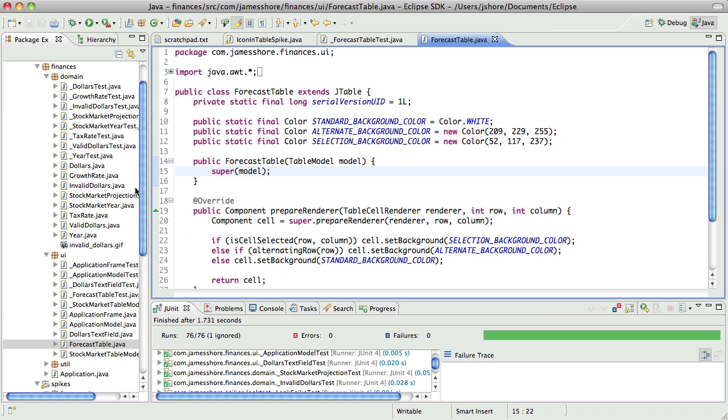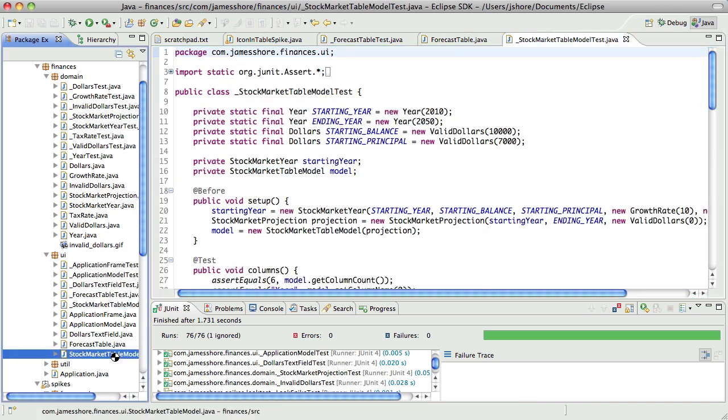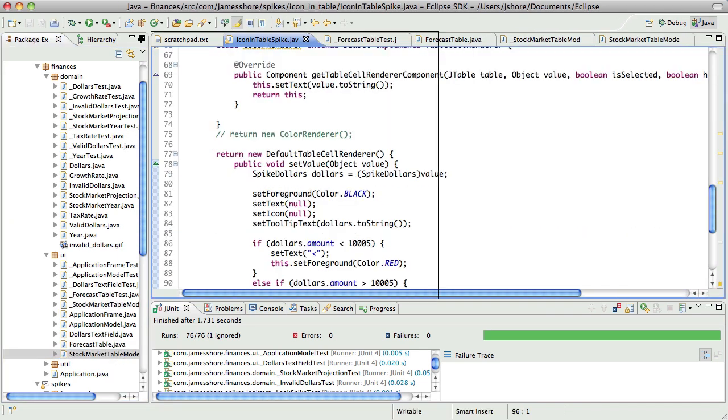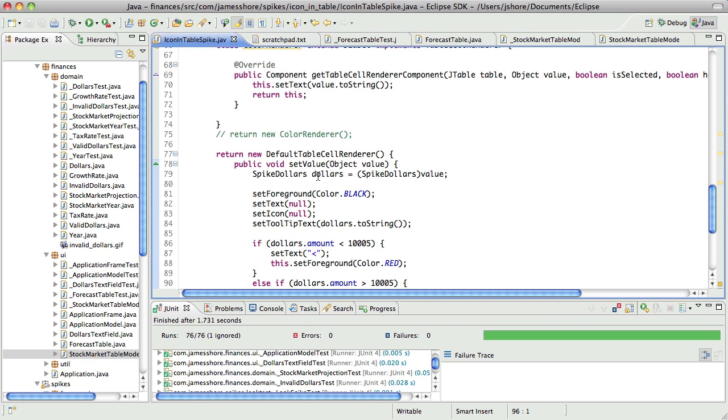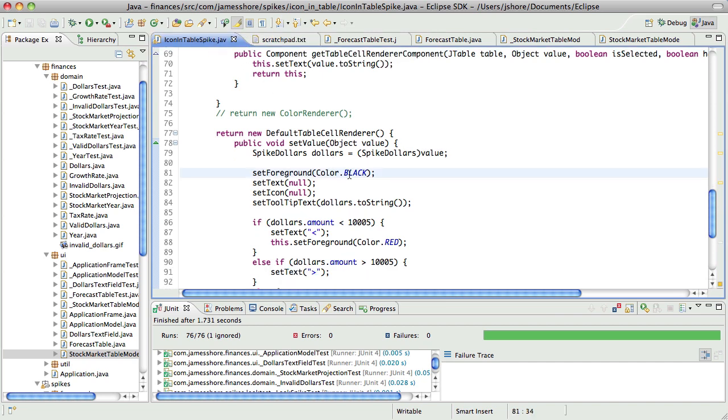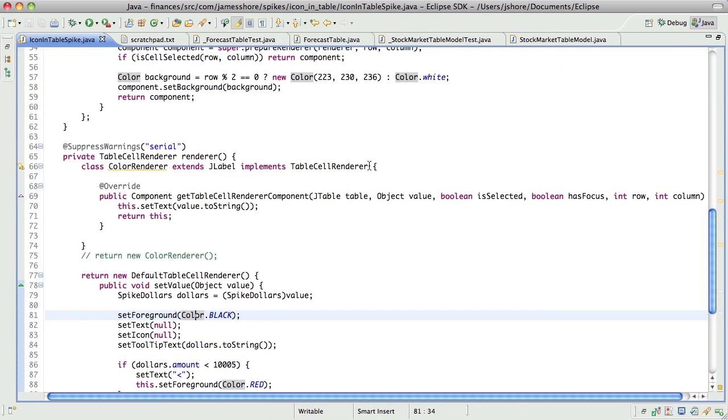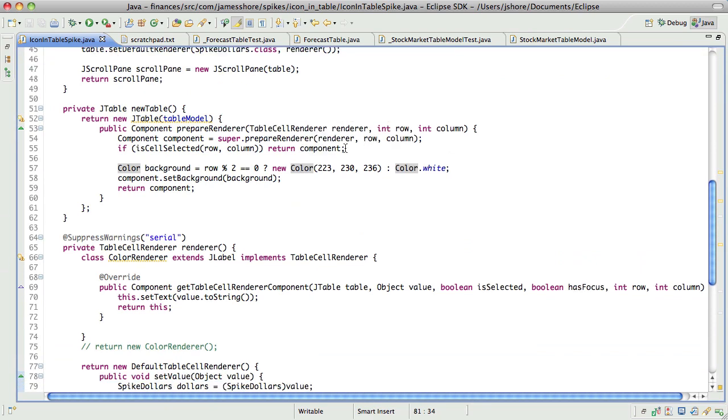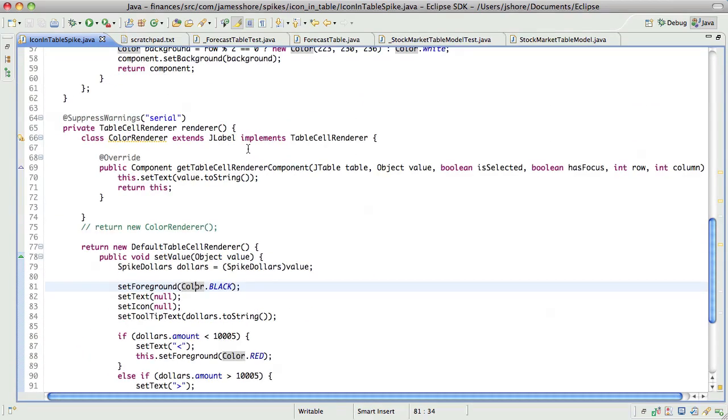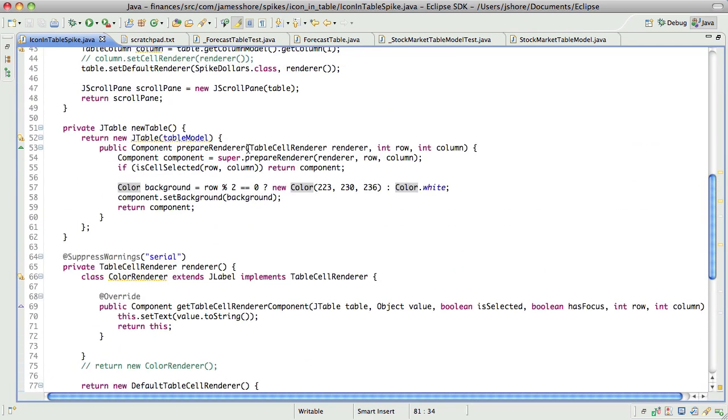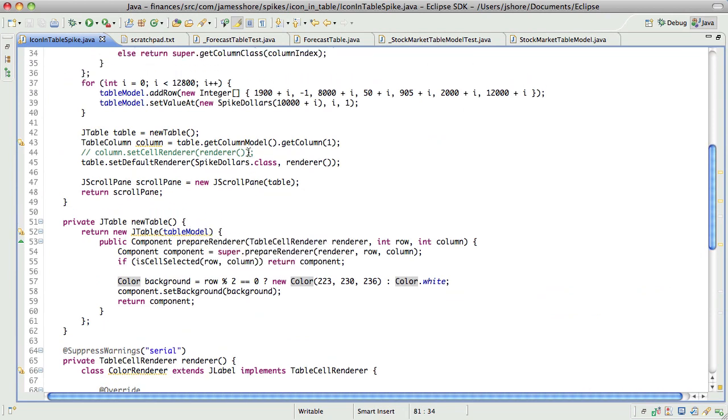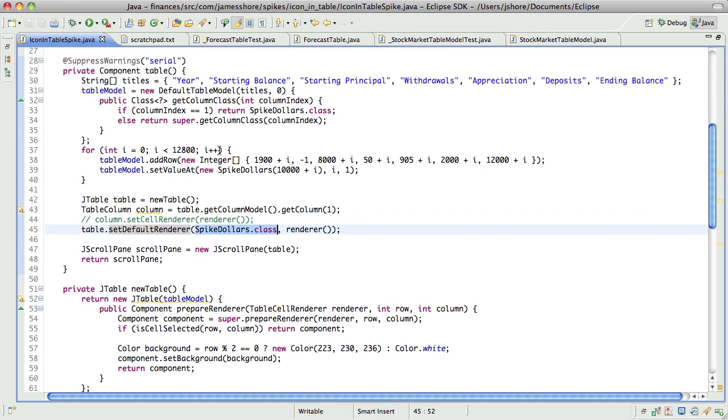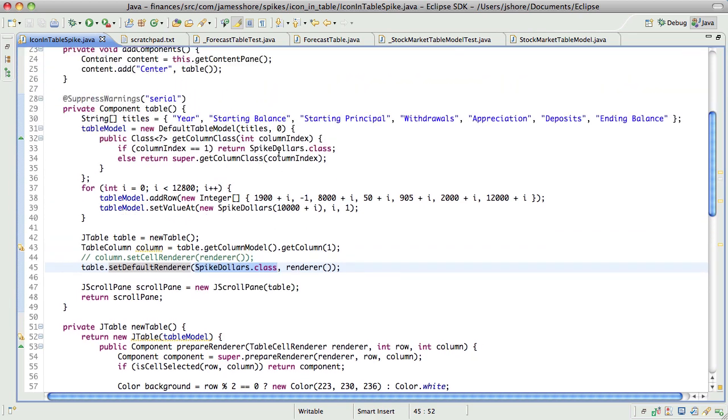And also, I think I need to take a look at the stock market table model. Because, if you look at the way that the spike code is written, what we're doing here is, where is that code? The way we make the renderer work is we set the default renderer based on the class. So basically, we say, use this renderer whenever you're using this class. And then we tell the model what class people are using, if that makes sense.